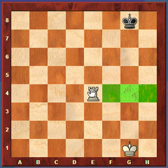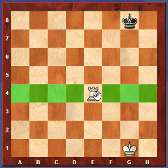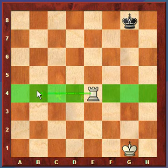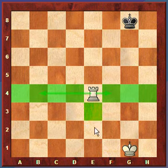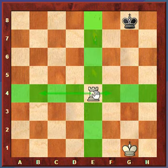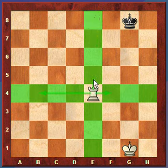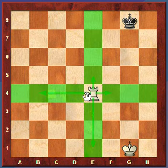So here's horizontally, or left and right. The rook can move to any one of these squares, and it can move all the way across the board if it wanted to, or it could just move one square. It can also move vertically, or up and down. The rook can move one square or all the way down. The highlighted green squares are the squares that the rook can move to.